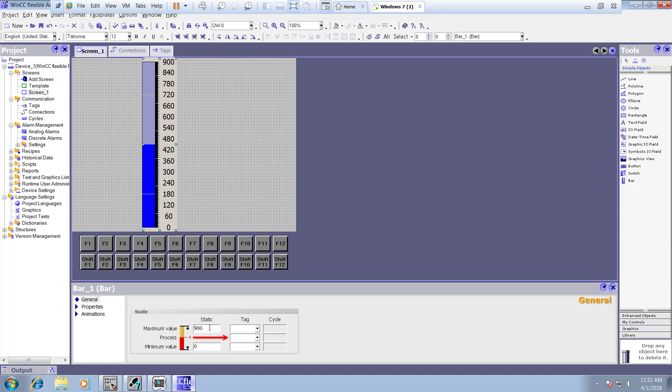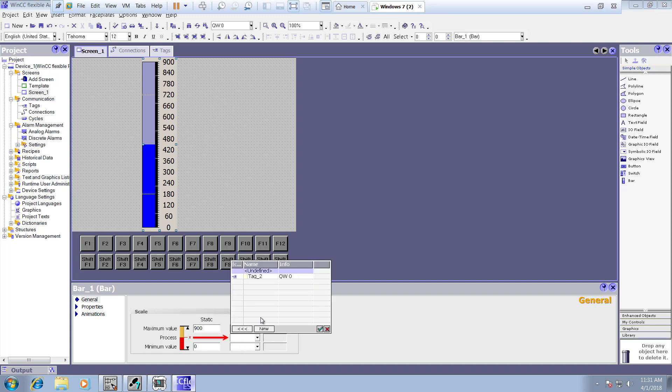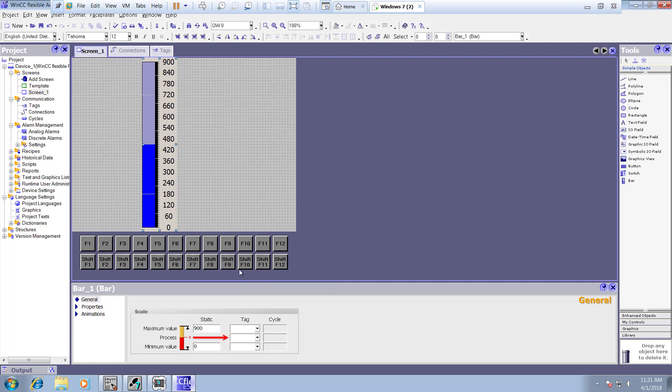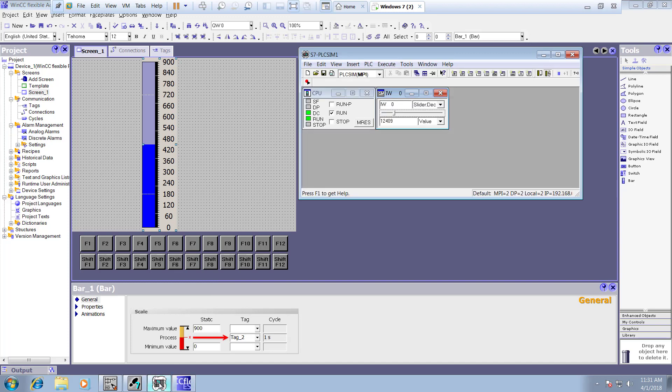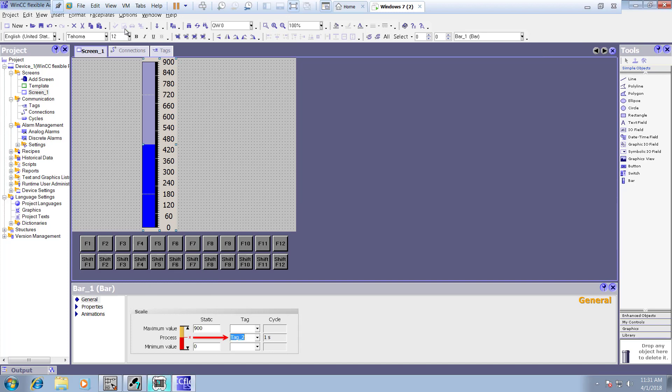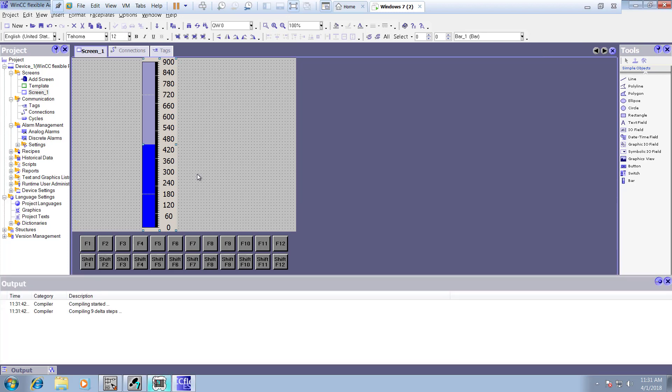So yeah, and then you are gonna associate the process tag with that. So here we go, you have associated the process tag with that. And then after that now you can play with it, how you have to just run that.